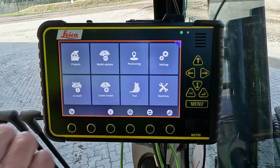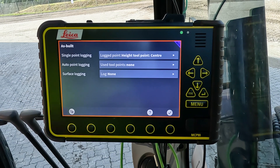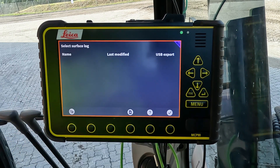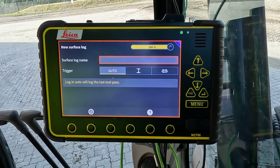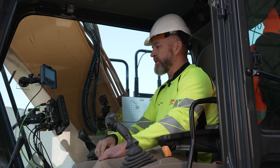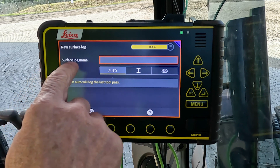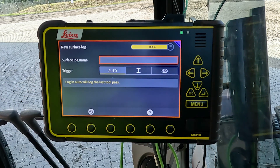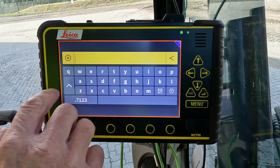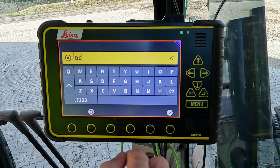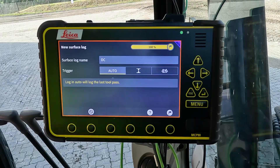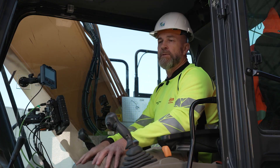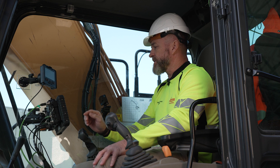To enable surface logging, go to the main menu, into the as-built page, then into surface logging. From there, select the surface log and use the addition button to create a new surface log. The surface log name is mandatory, which is why that field is circled in red. You can create any name you like, but the name must be unique — you can't have two surface logs on the panel sharing the same name.